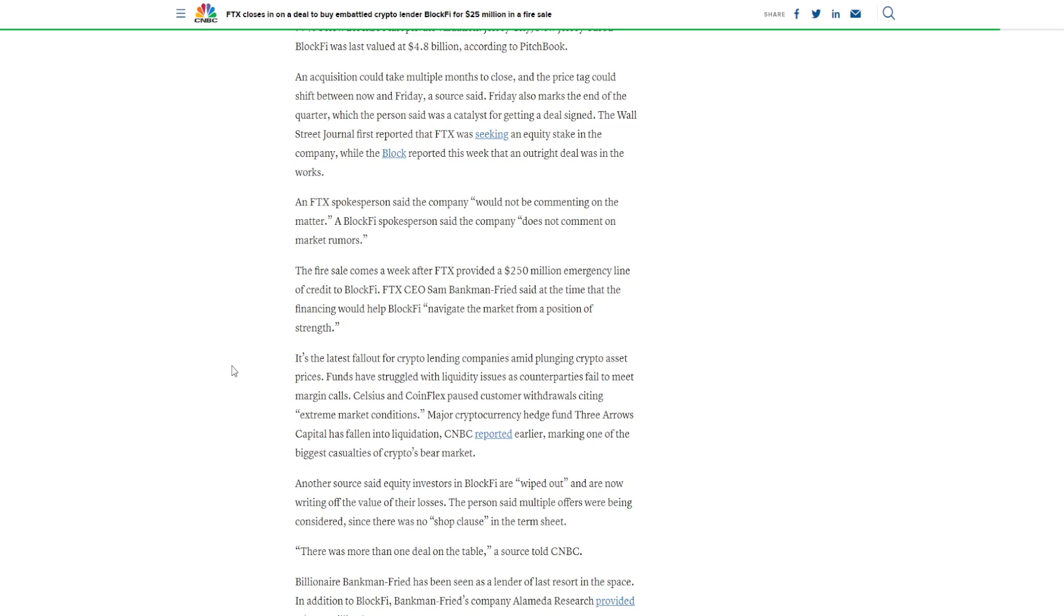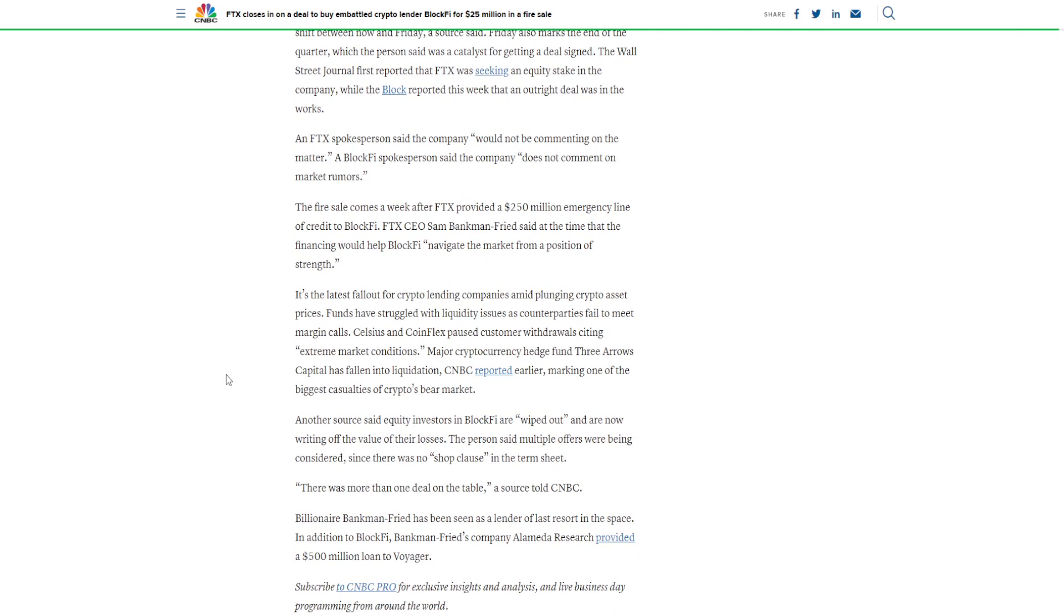The Wall Street Journal first reported that FTX was seeking an equity stake in the company, while The Block reported this week that an outright deal was in the works. An FTX spokesperson said the company would not be commenting on the matter. A BlockFi spokesperson said the company does not comment on market rumors.